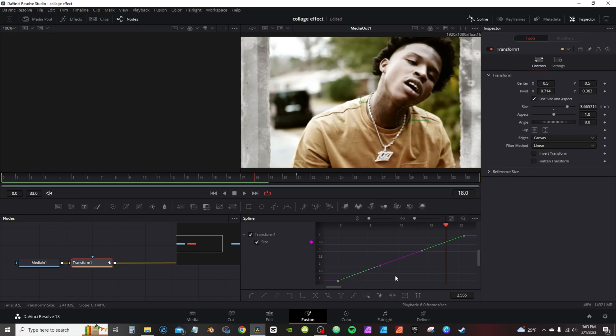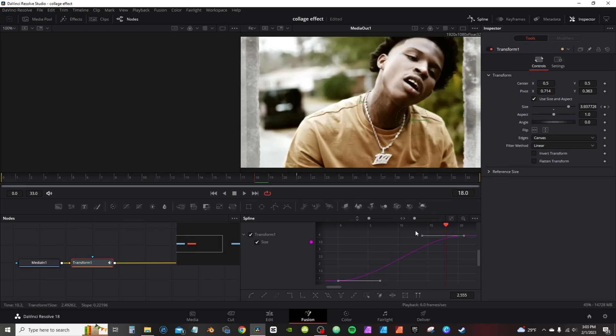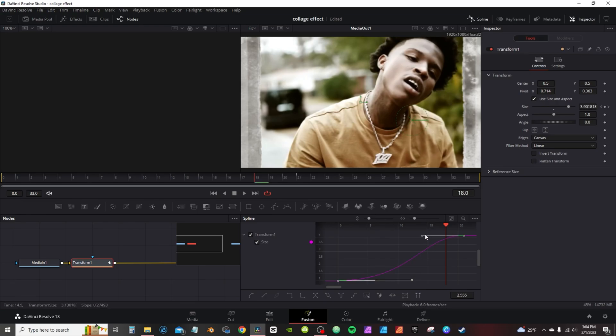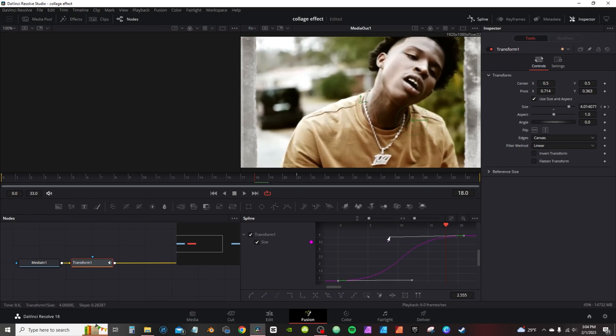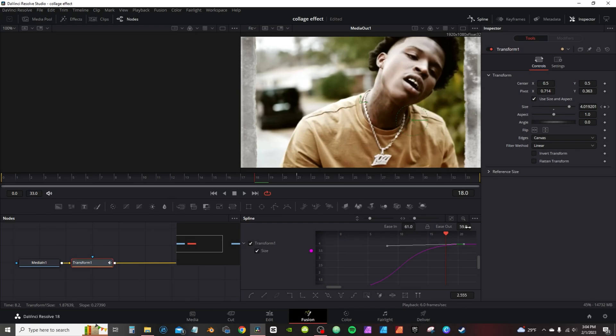I'm gonna hit F to flatten, and then I'm gonna get a little bit of easing to it just by dragging this little notches here. Or you can hit T on the keyboard, you can see the ease in and ease out.